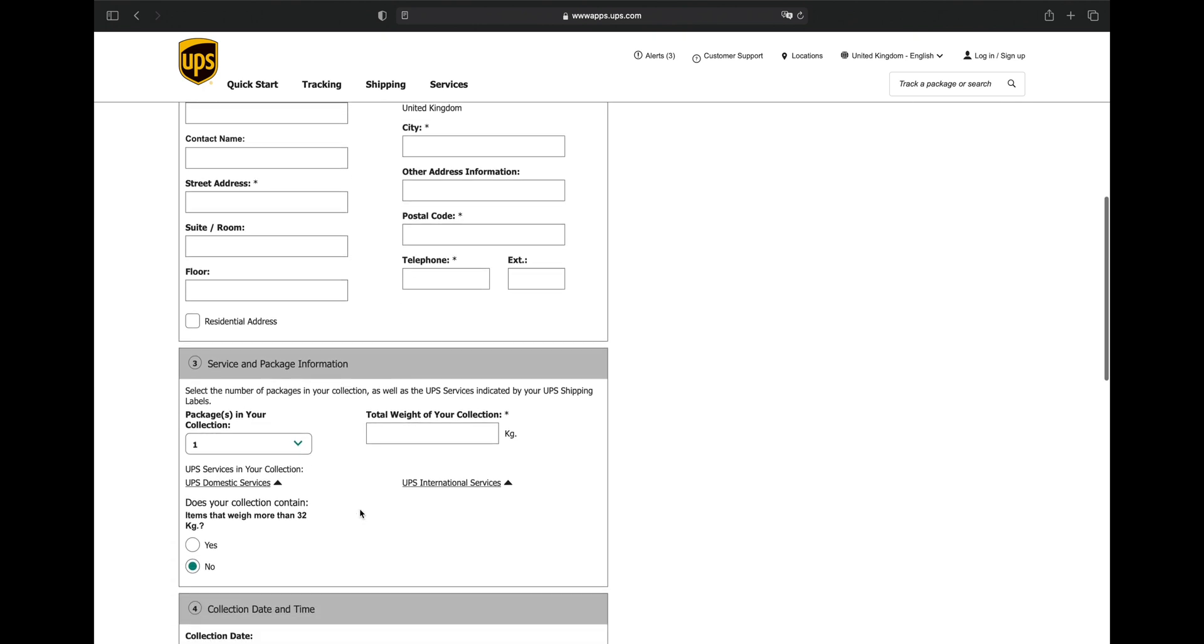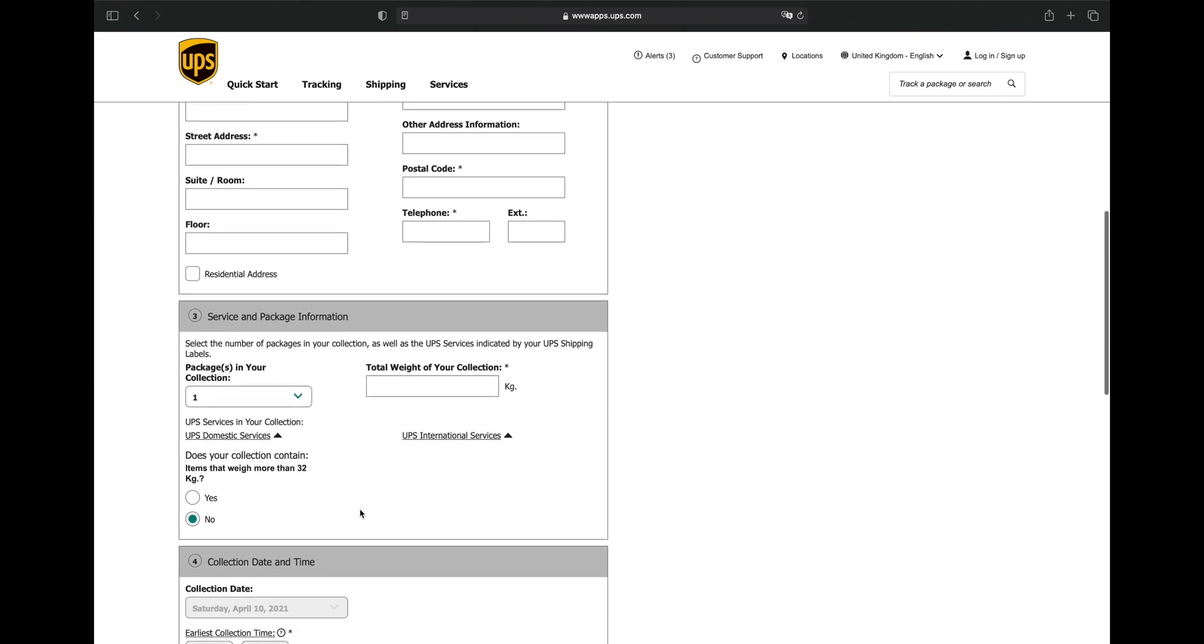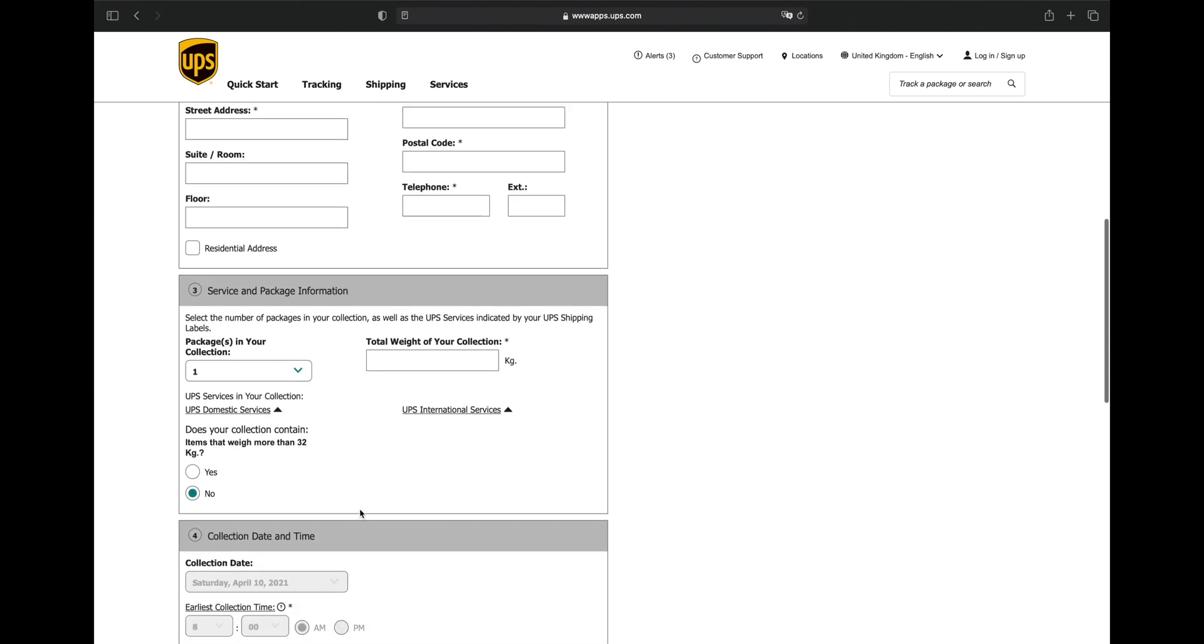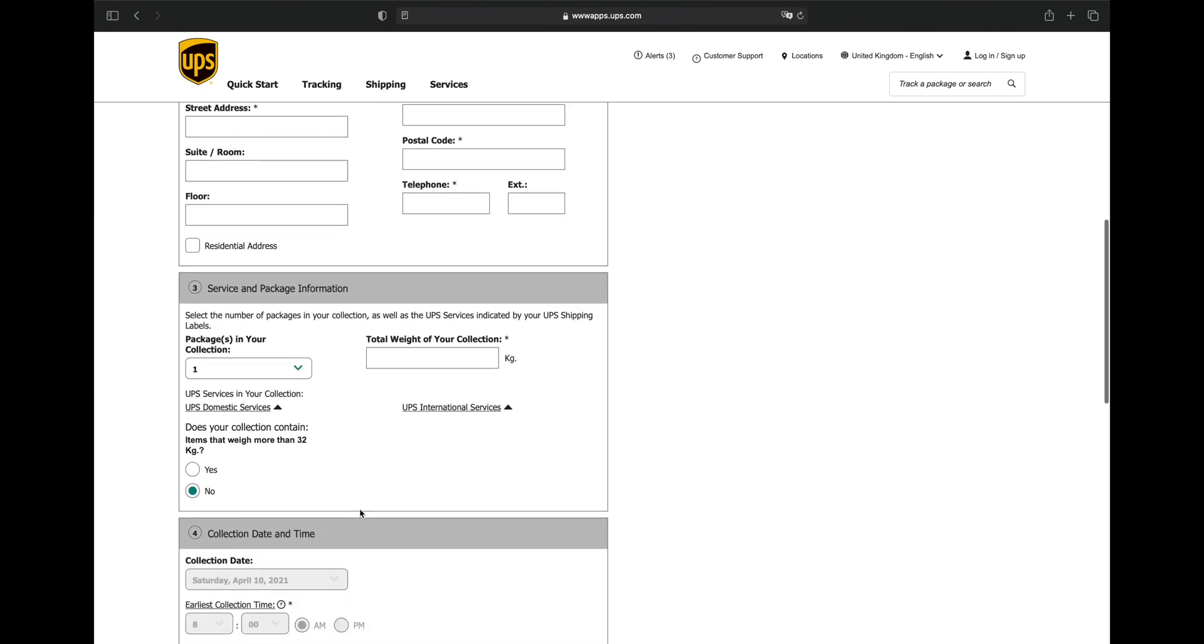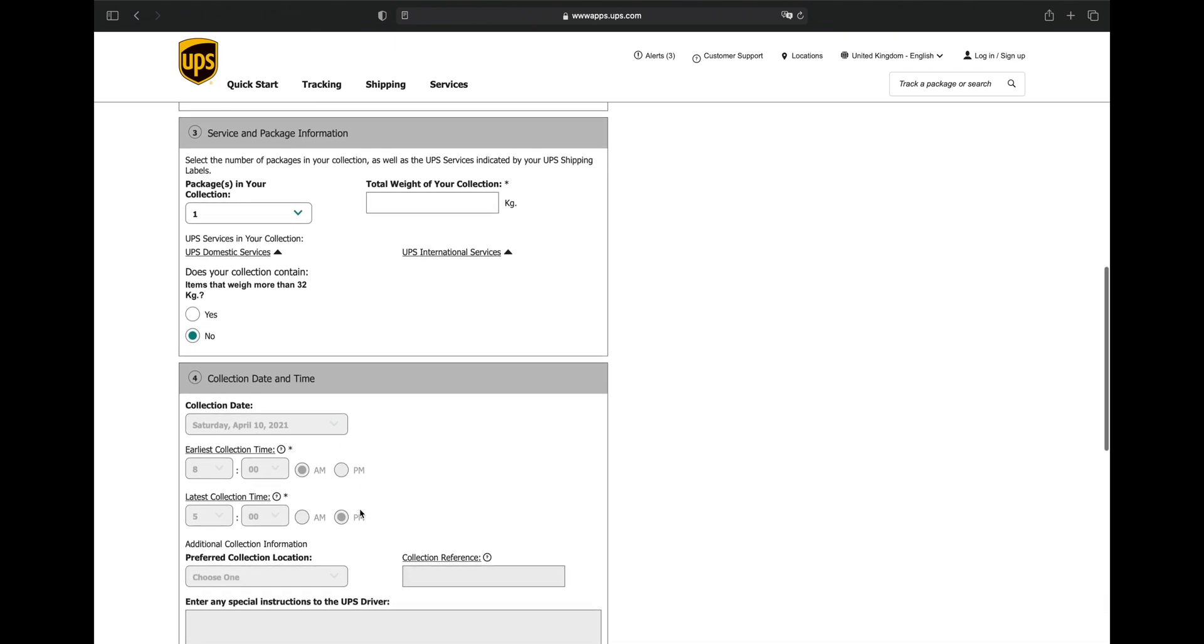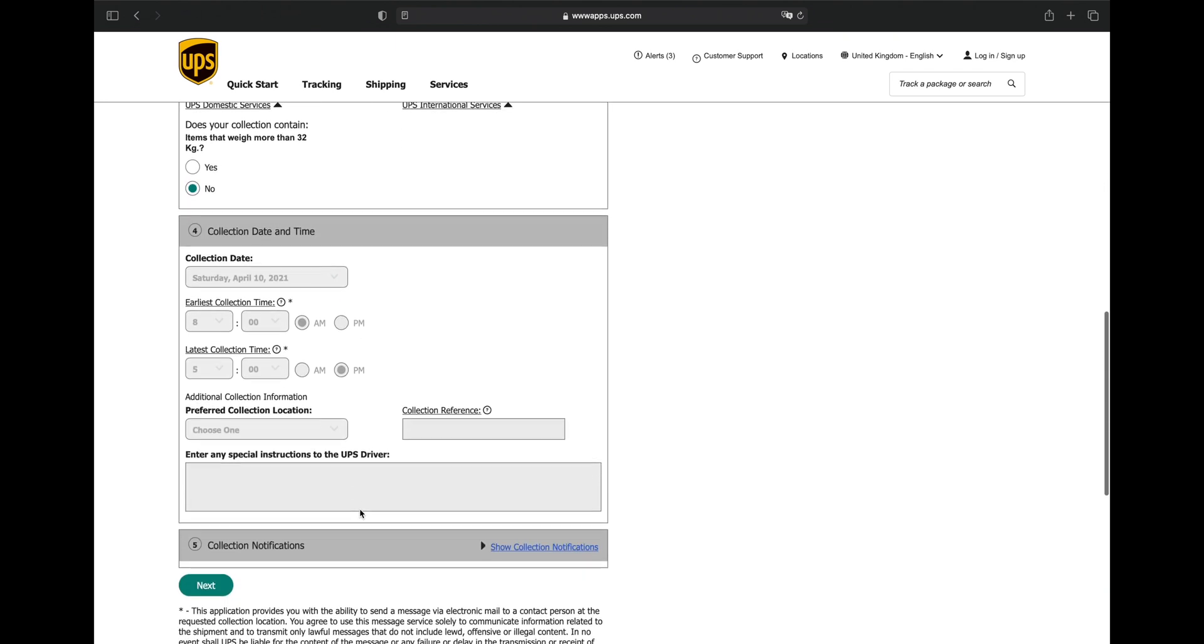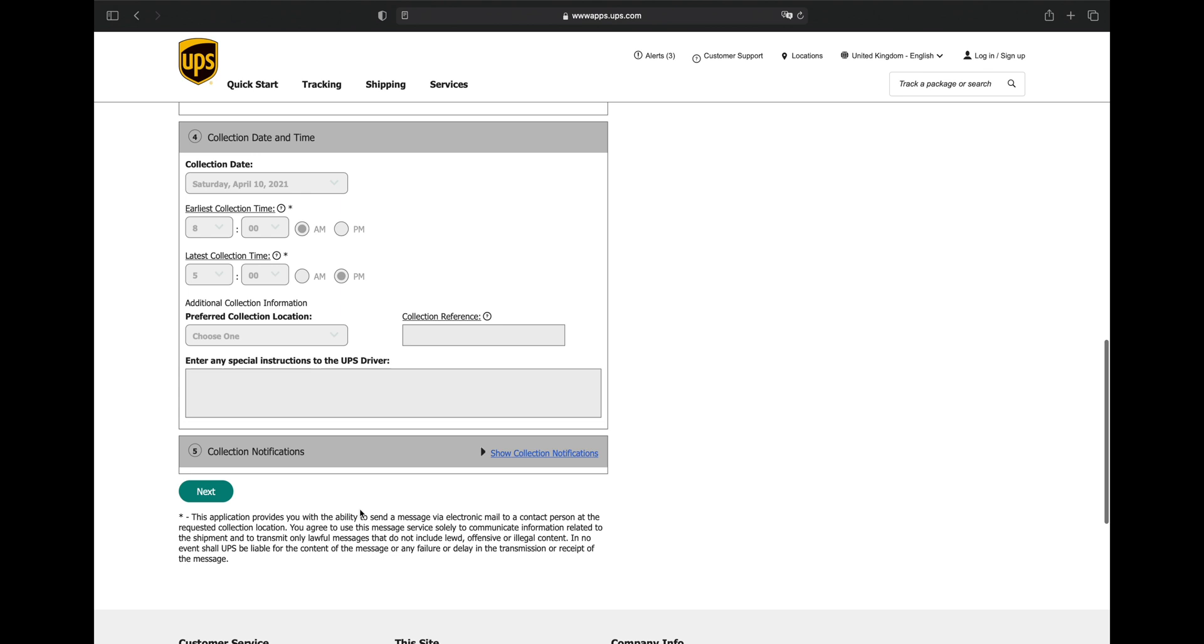The number of packages in your collection should be 1, unless you're returning multiple devices for repair, and the weight should be the one printed on your shipping label. Finally, you can schedule a date and time for the collection.